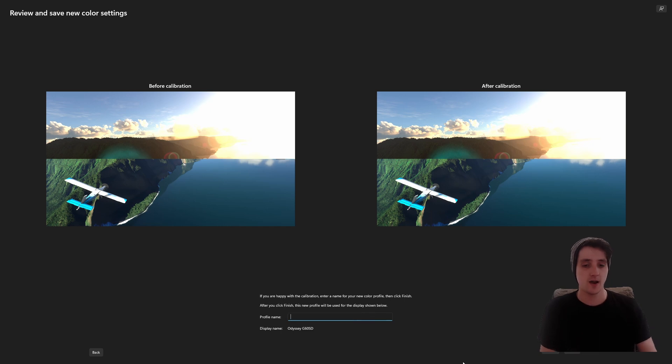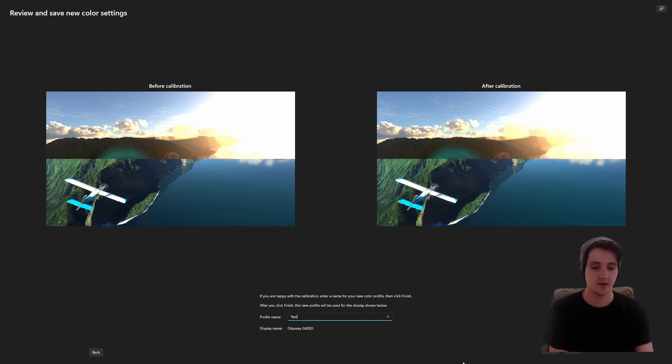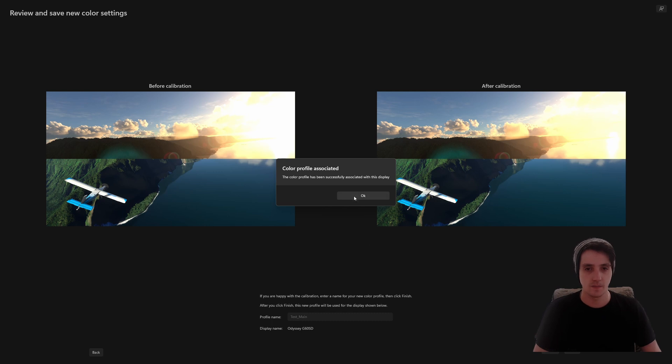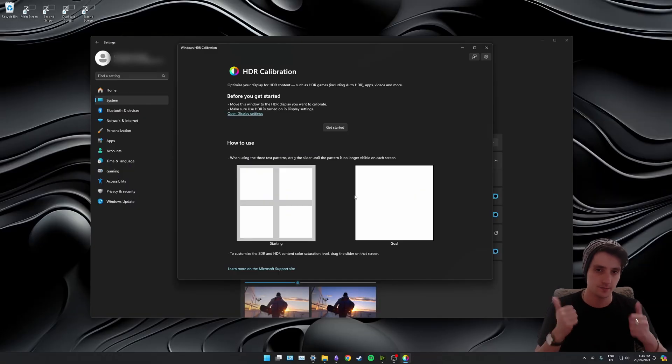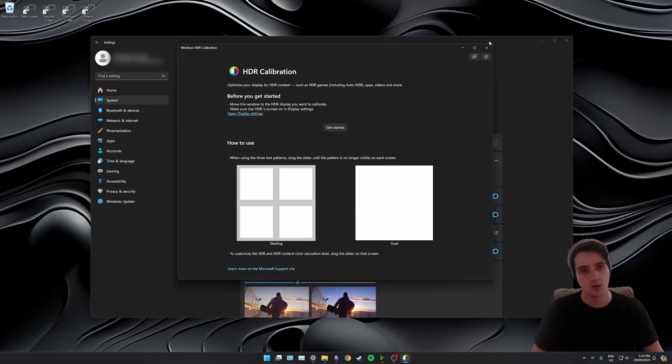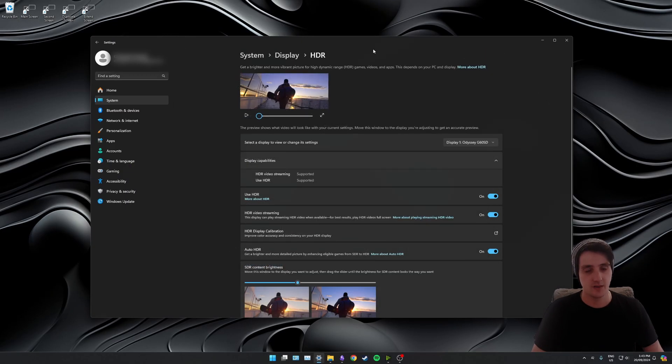Now you get to name your profile. I'm going to call mine test_main and I'm going to click finish. Successfully created. Awesome. Close down the HDR calibration app.